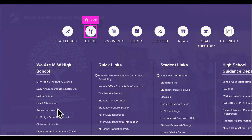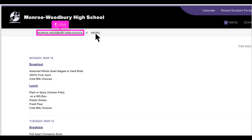Before we leave the topic of menus, let's return quickly to two of the circles on the top of each menu page. The first is dining. The daily menus for the current month are listed. Remember, if you want a printable PDF of the entire month's meal choices, you can find it under quick links on all pages using the current month's menus link.